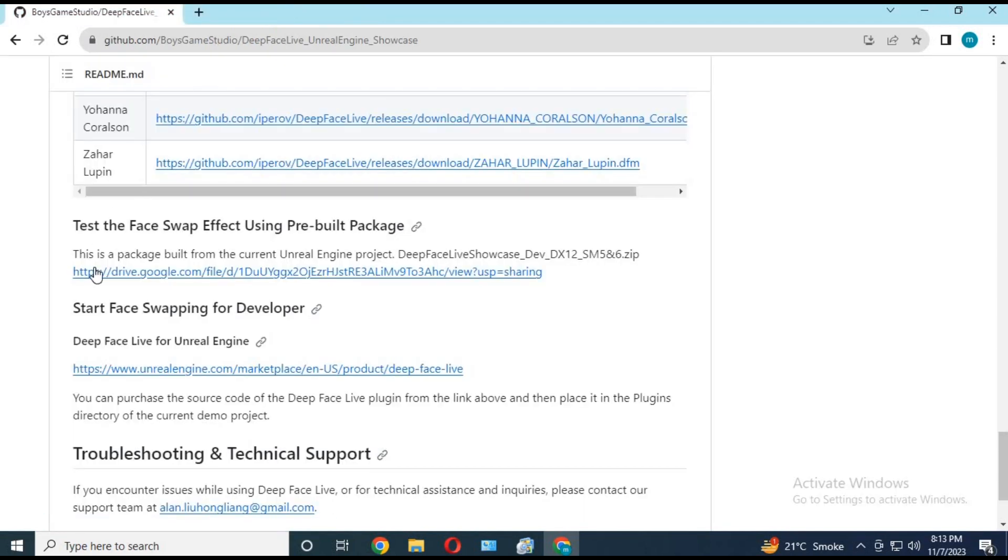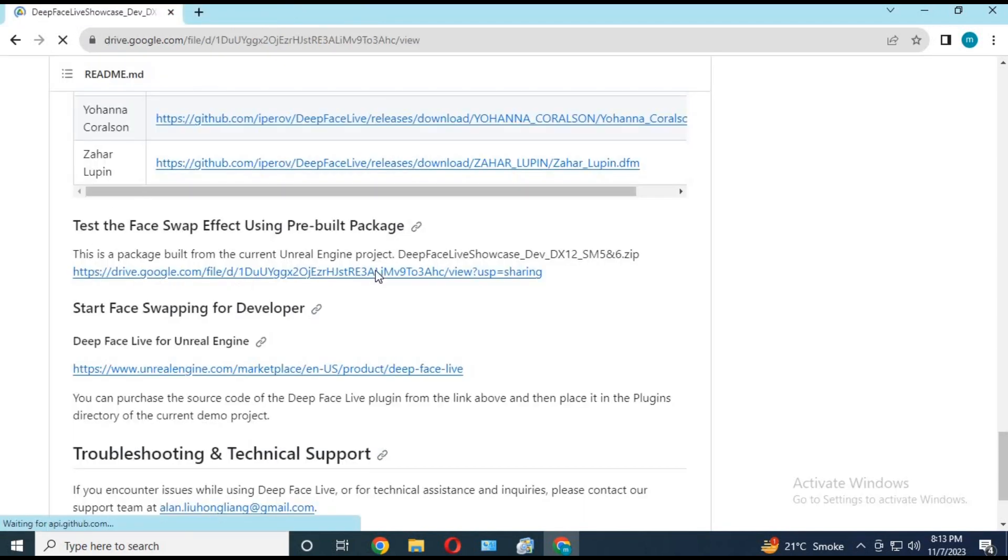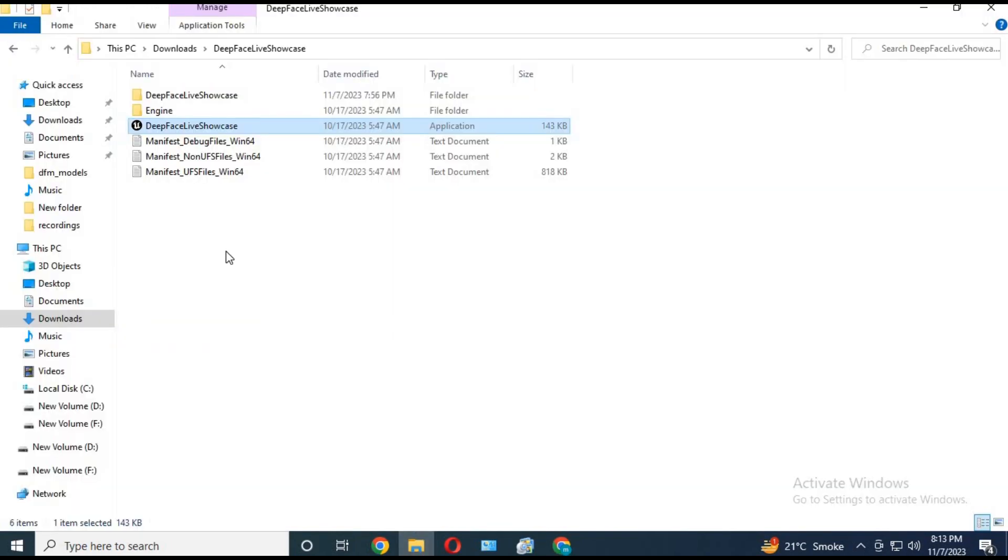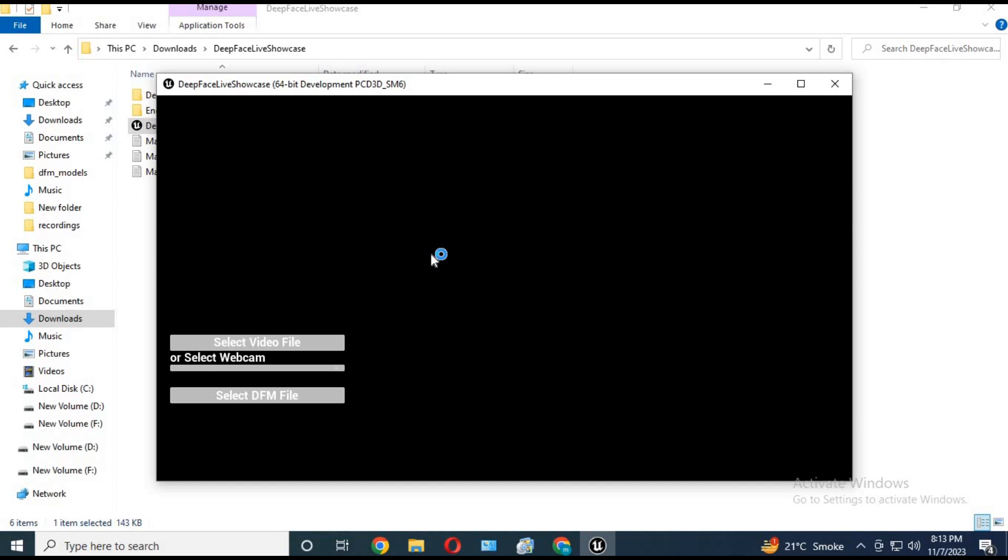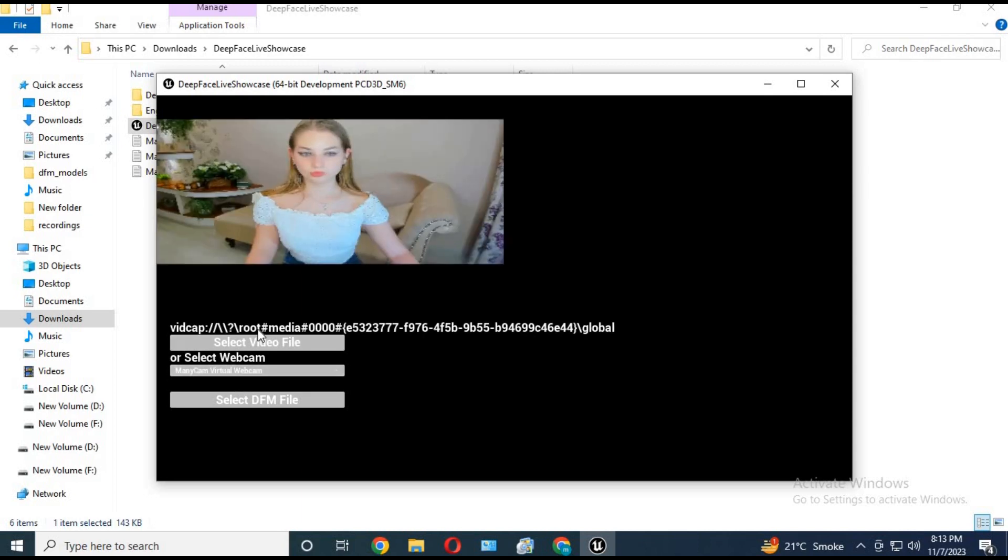Click on the test link. Download the zip file, extract it, and click on GUI. Upload video or choose your webcam. Choose the DFM file—you will love the result.